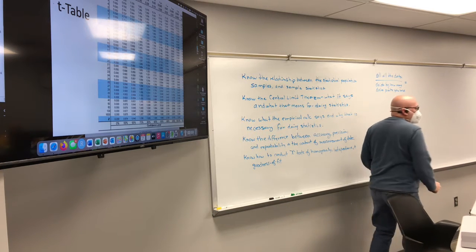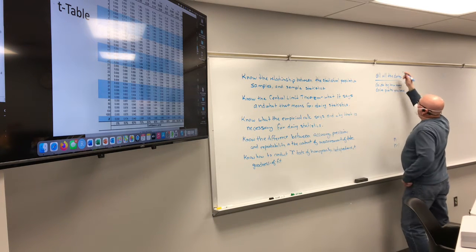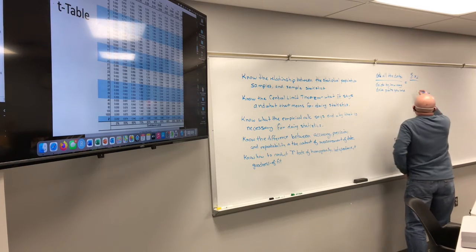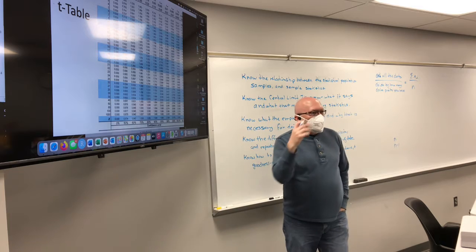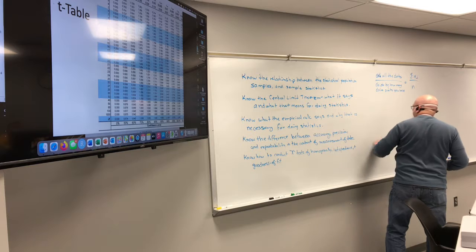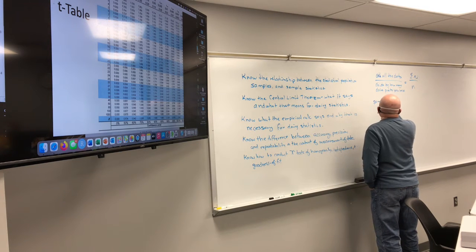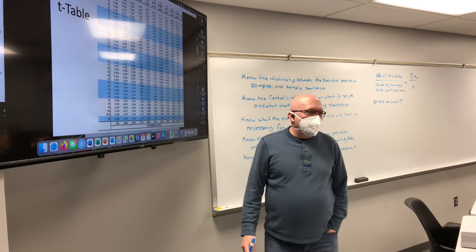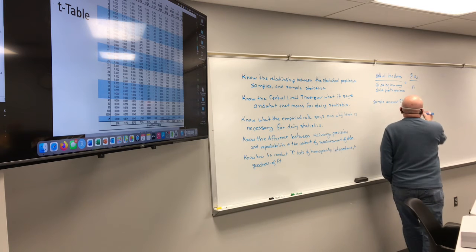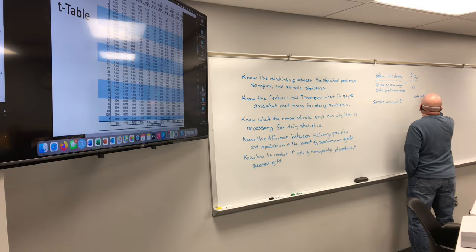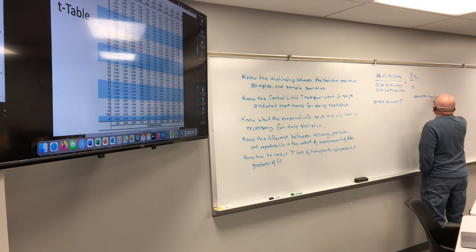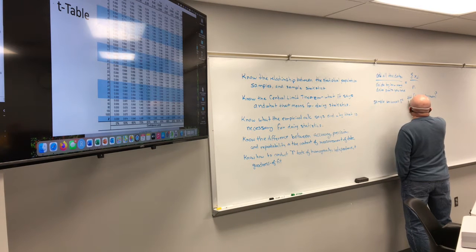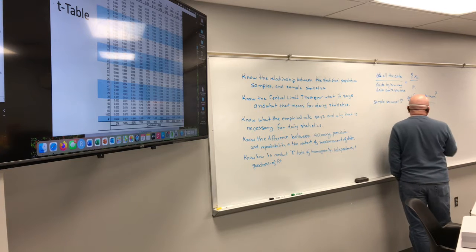That was Elizabeth's verbal description—everybody agree with that? So: add up all the data, then divide by how many data you have. A verbal description that we can put into an equation. What's the method for sample variance? How do we calculate sample variance? You take each data point minus the mean, square those, add them all up, and divide by sample size minus 1.